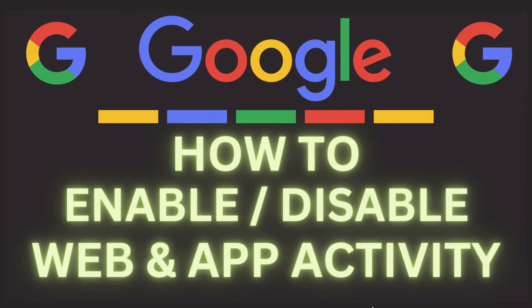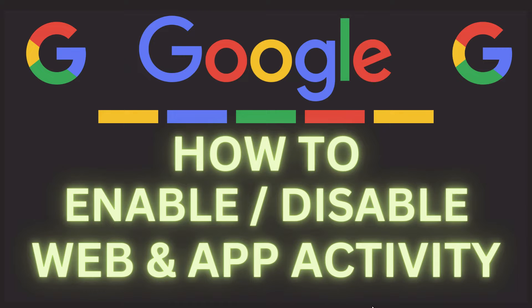This is going to be a video tutorial on how to enable or disable Google's web and app activity. I will be using a desktop PC for this. Let me jump over to my browser here.